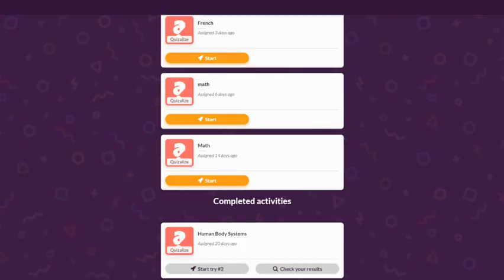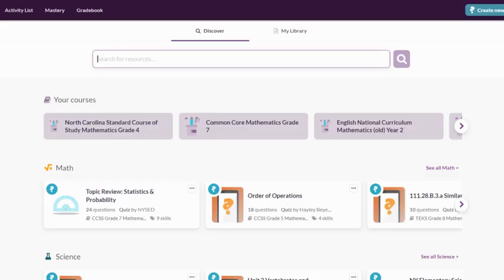Here's how that list of activities looks to a student when they enter your classroom. Notice the ability to check results of completed activities and even make multiple attempts. Let's check out another screen.